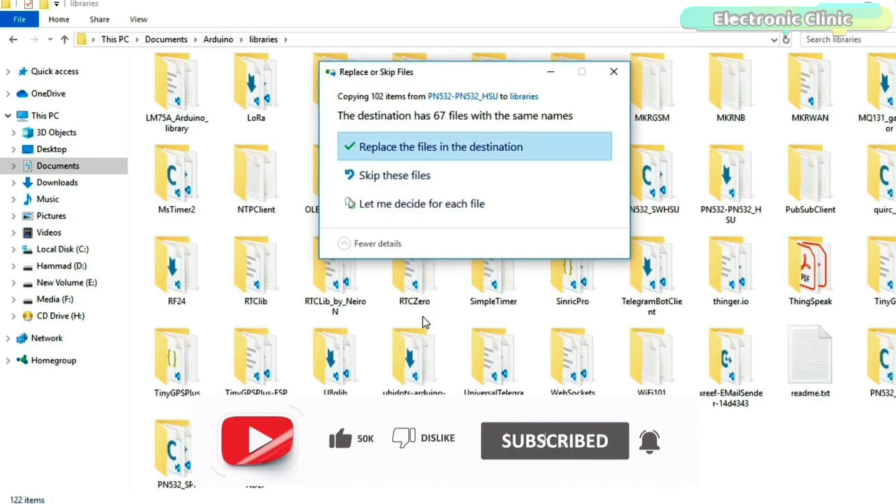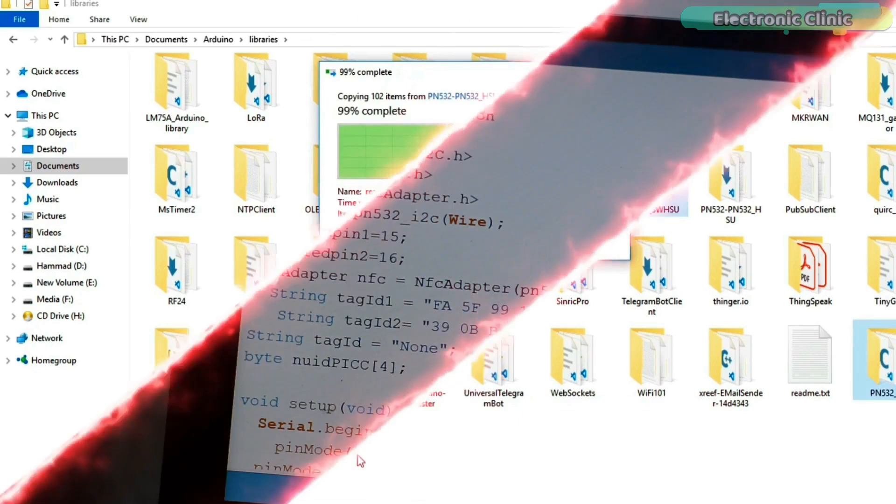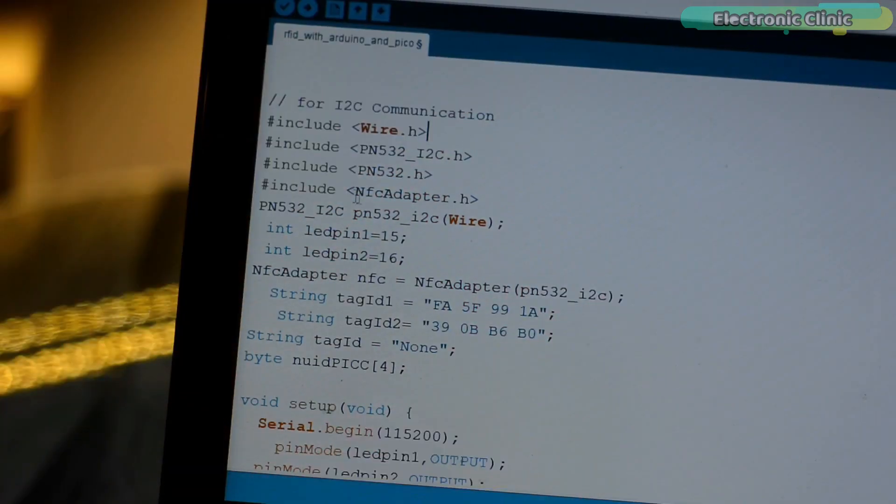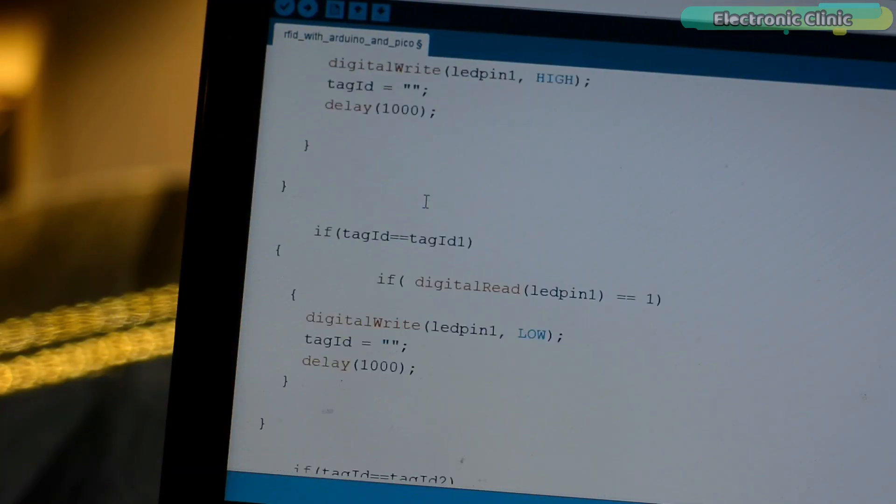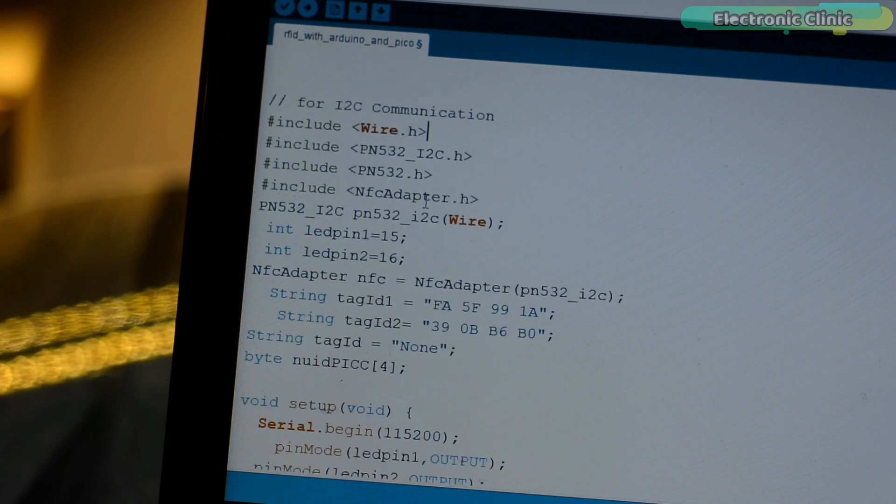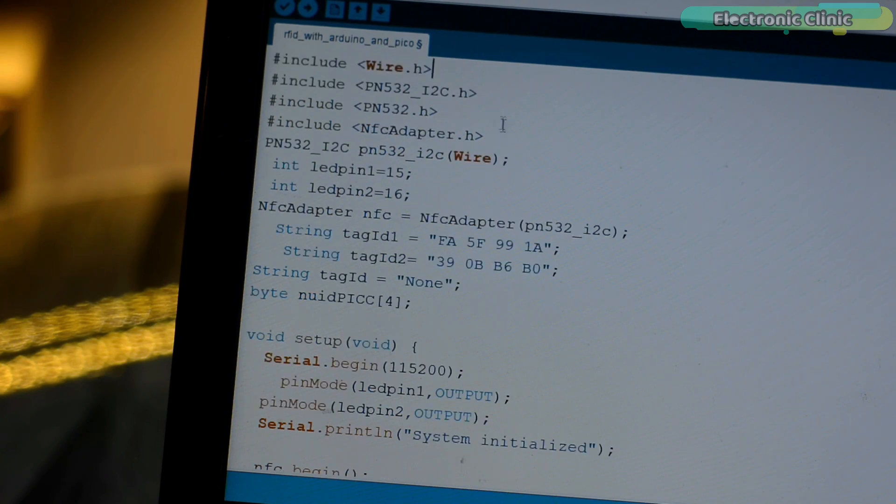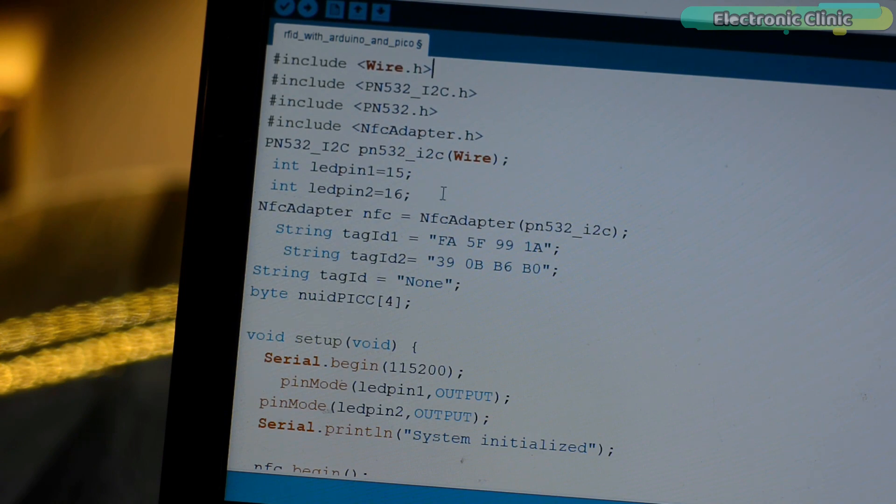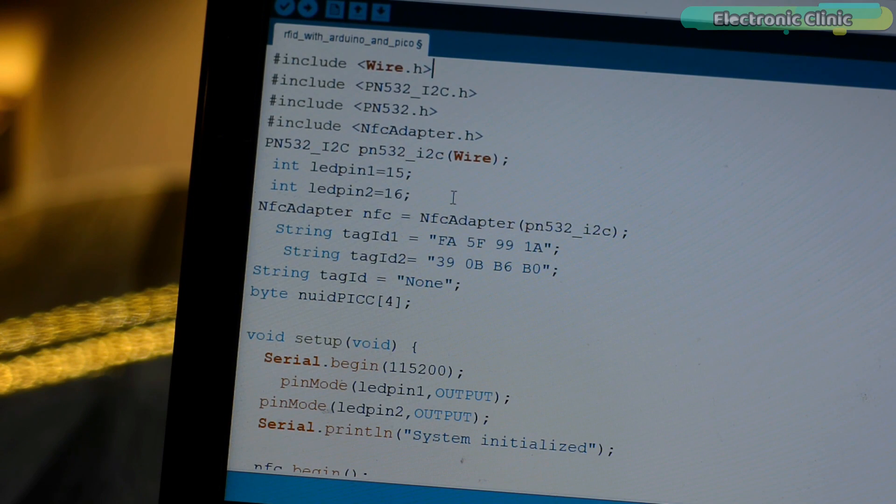As you can see I already have these folders so I am going to click on the skip these files. This is the same exact program which I used with the Arduino while explaining the I2C interface. I just copied this code from third project and pasted over here. The only changes I made are, I changed the pin numbers. As you know, pins layout on Arduino and Raspberry Pi Pico is different. You can see this time my LEDs are connected with GP15 and GP16.